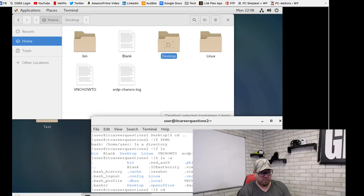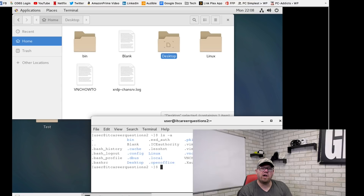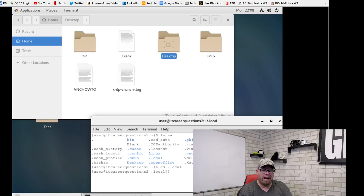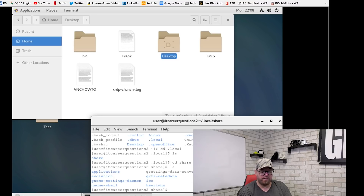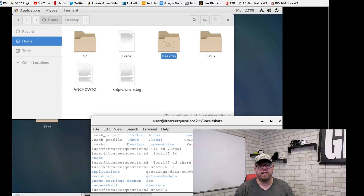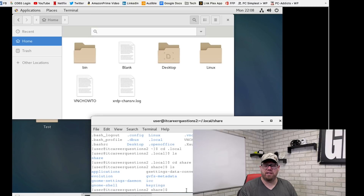If we wanted to go inside one of these folders, we can type `cd .local`. Now we're in the local directory and we can see there's just a share folder in there. We can go inside that share folder by typing `cd share`. Here are more files and folders within there. This is how you navigate through the file structure from the terminal — where in Windows or Mac OS you're just clicking through folders.